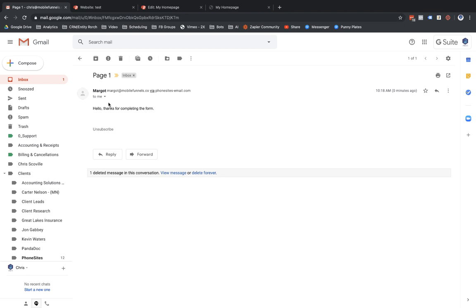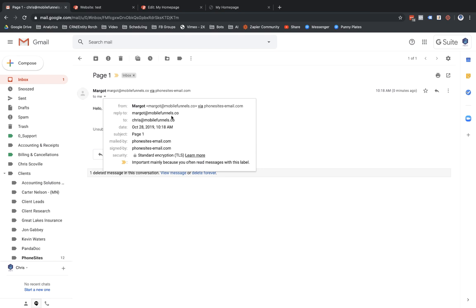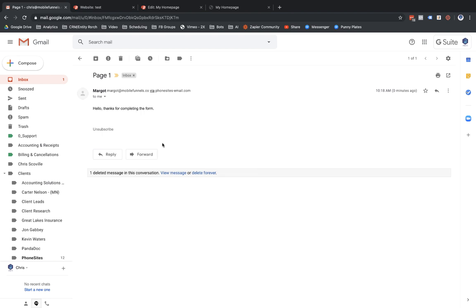Something I want to show you quickly: much like other autoresponders in the marketplace, it's going to show that it was mailed by or signed by someone else's email server. The next adjustment I want to show you will mitigate this, in case you don't want it showing that it was sent by phonesites-email.com. Honestly, it's not a huge deal — this is common for email marketing using services like SendGrid, MailChimp, or Amazon SES — but we can mask it and route your email through your own server.